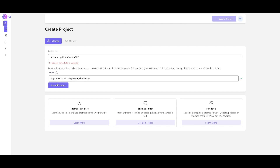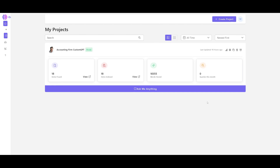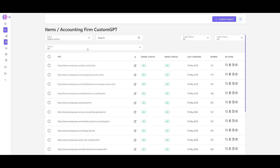There we go — we've created our project. It'll take a few seconds to scrape the website and collect the data. You'll know it's done when it displays the items indexed as well as the word count. After a refresh, it will show the count and you can view all the pages it scraped.